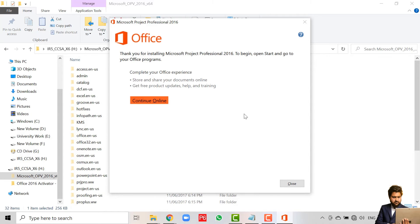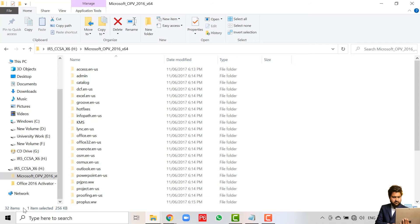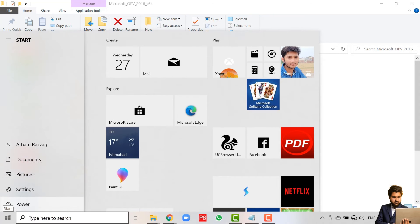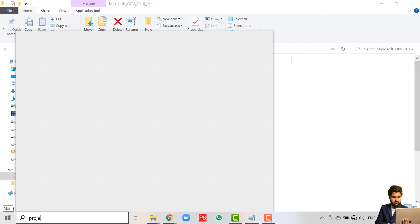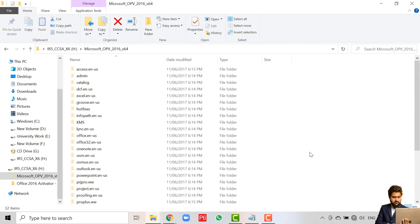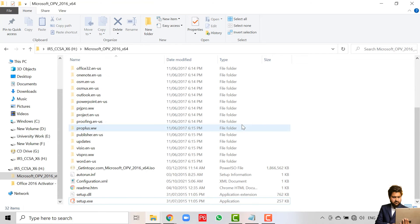The Microsoft Project Professional installation is also complete. We can close it and search to confirm the installation was successful. Search for 'project' and you can see the Project application listed. We don't want to run it yet because we first have to activate the products.